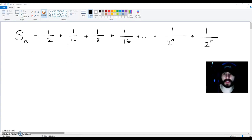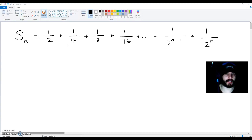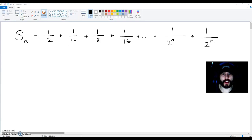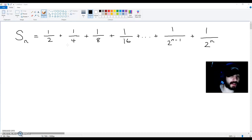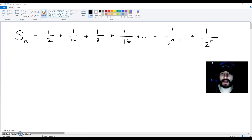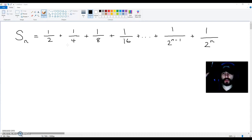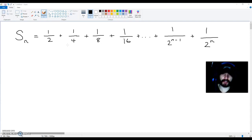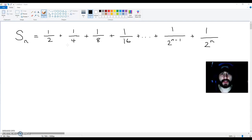A half plus a quarter plus an eighth plus a sixteenth plus dot dot dot plus one over two to the power of n minus one plus one over two to the power of n. I'm going to show you what happens when you have a sum like this and you go all the way to infinity.